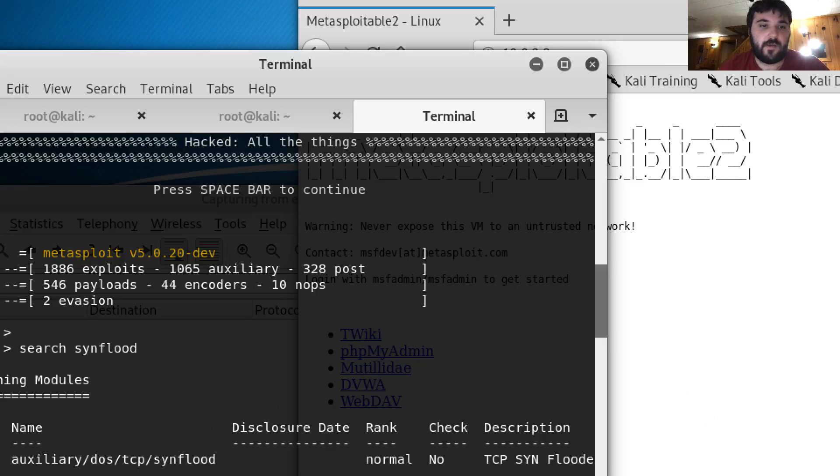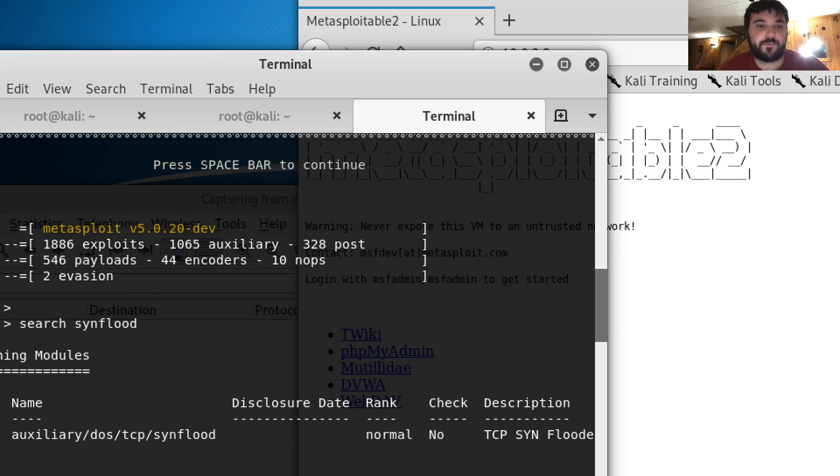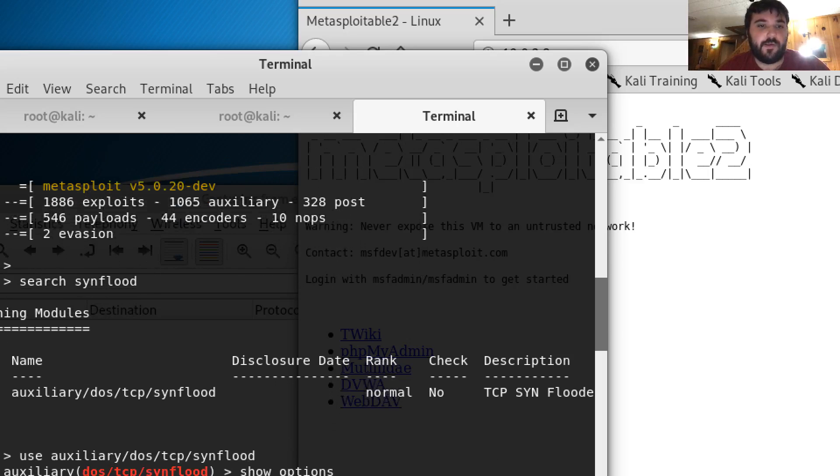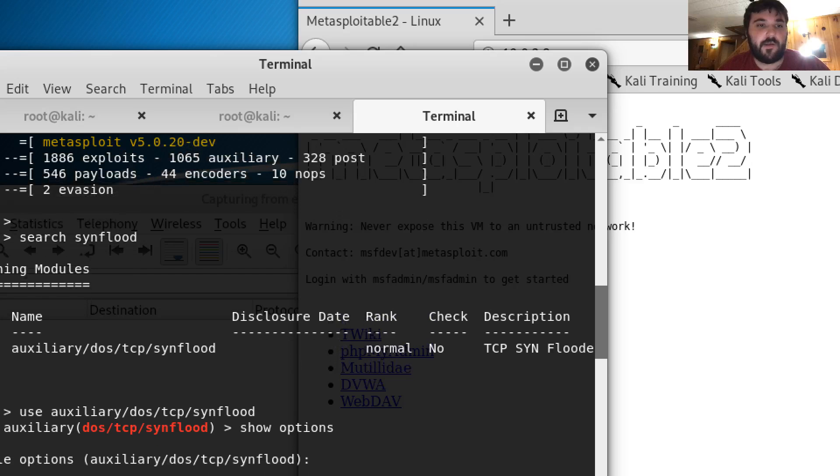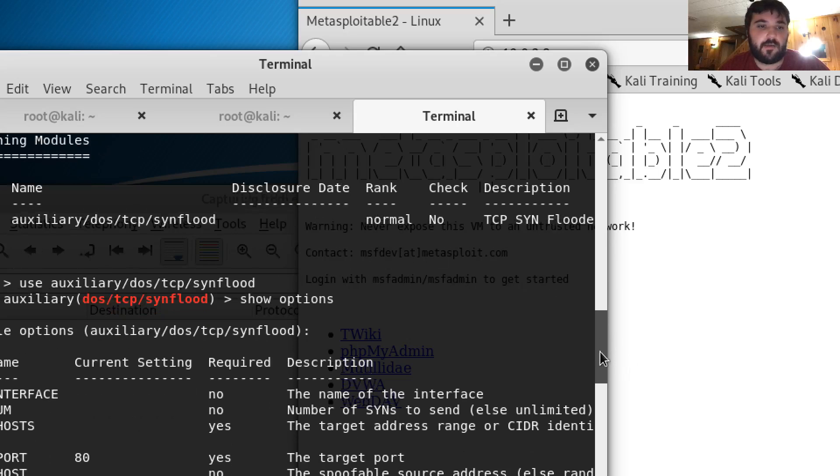It's an auxiliary DOS TCP synflood. So from that I did use and I showed options for the attack.